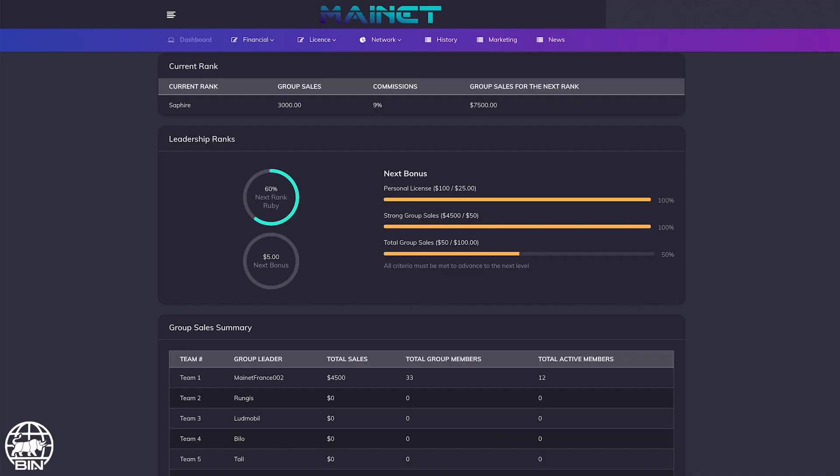Welcome to the Bullish International Network. In this video, we'll explain how the ranks work.